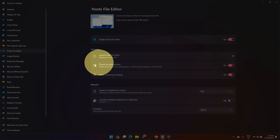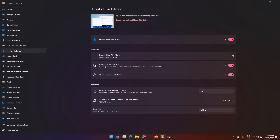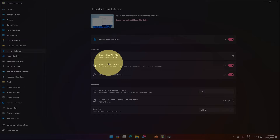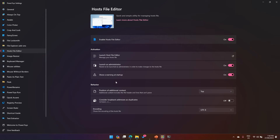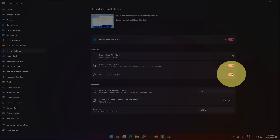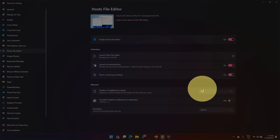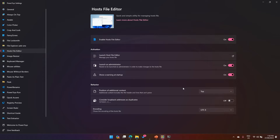Before launching, let me show you the settings. If you enable the admin mode option, the Host File Editor will open in admin mode — important since this is a system-related file. You can also prevent users from making changes, show a warning at startup, and configure the position of additional content to be on top or bottom. From an encoding perspective, the default is UTF-8, but you can also select UTF-8 with BOM.